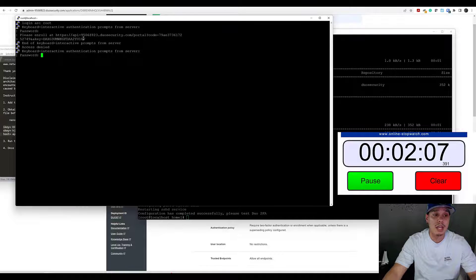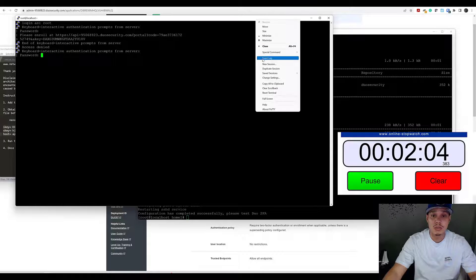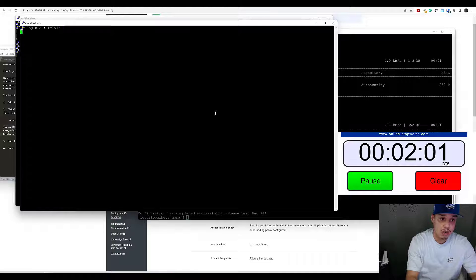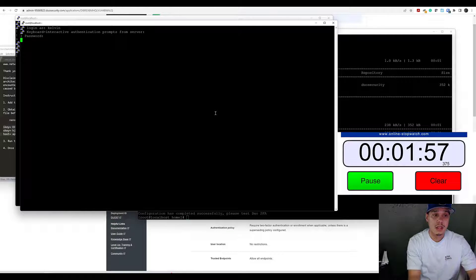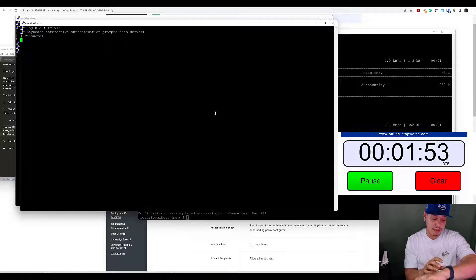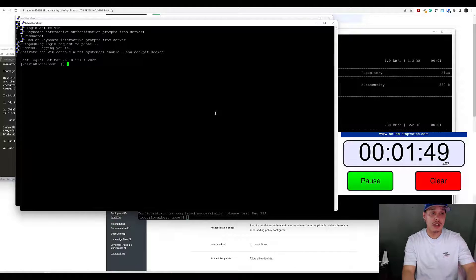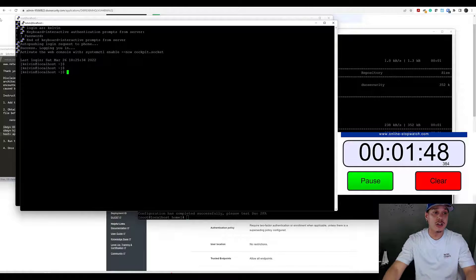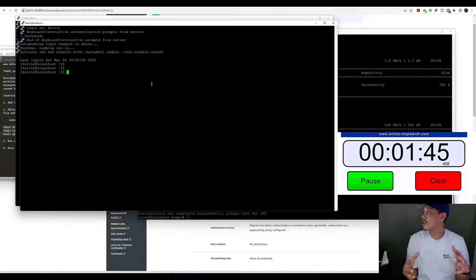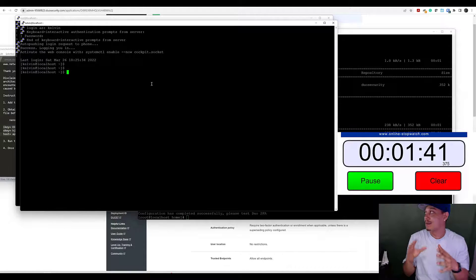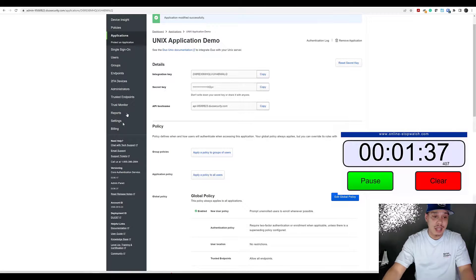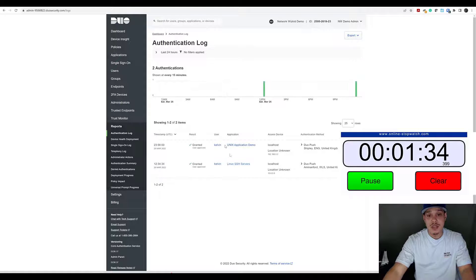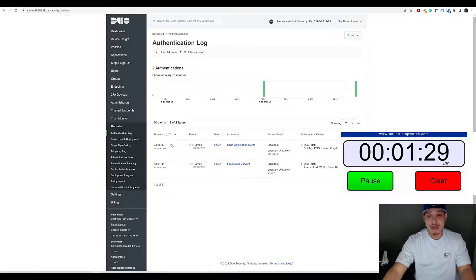What I will do is duplicate this because I do have a user that's enrolled already. I've got my approve here and there you go - you can see auto push and I've logged in. Just like that, we've managed to do it in - I believe we still had about two minutes left by the time we did all that. We can check the reports. We can see that our Unix application demo has been given access there as well, which is great.